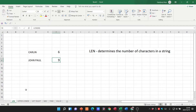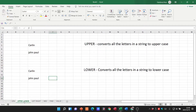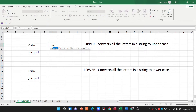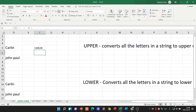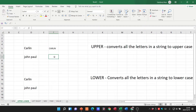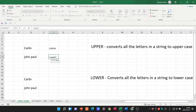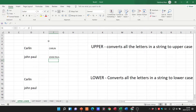Now let's go to UPPER. UPPER converts all the letters in the string to uppercase. Equals UPPER, open bracket, select the string, close it — you can see it's converted to capital letters. Doing the same for 'John Paul', select the string, close the bracket, hit enter and it's all in capitals.